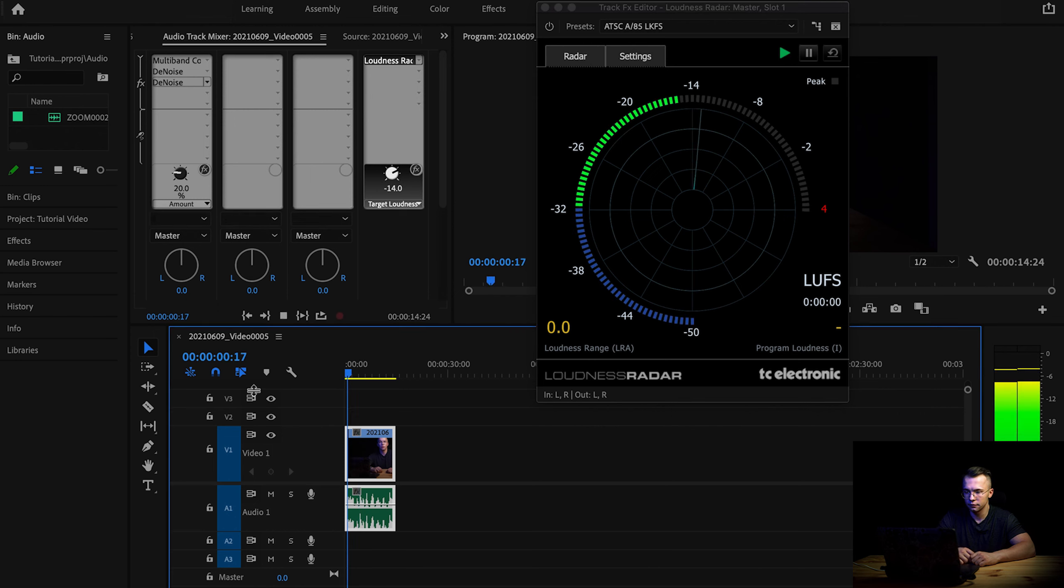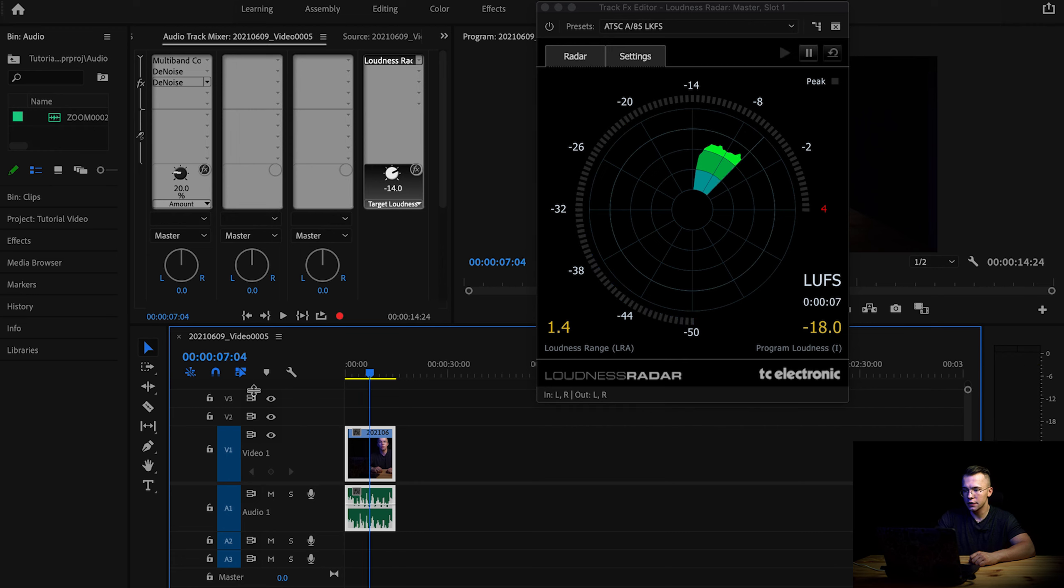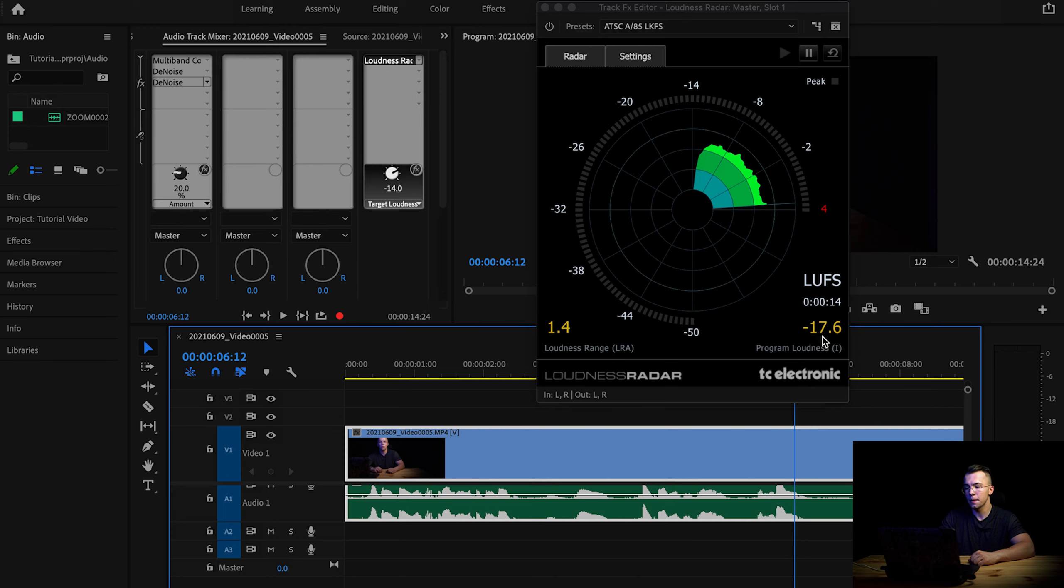And this is ready to go. Now let's open up radar and let me play this so you will be able to understand how this works. Okay, so as you can see, this is measuring in real time your sound levels. So this one here is showing you your average sound level.